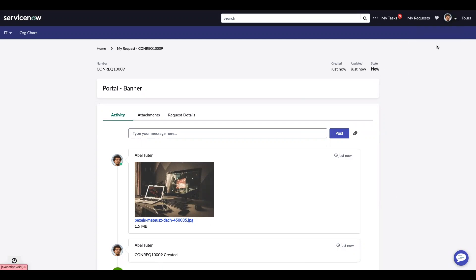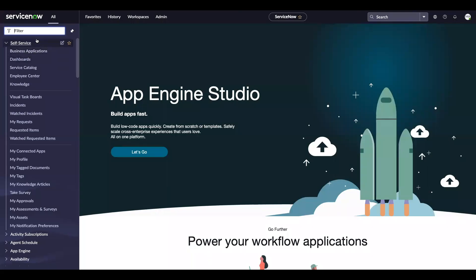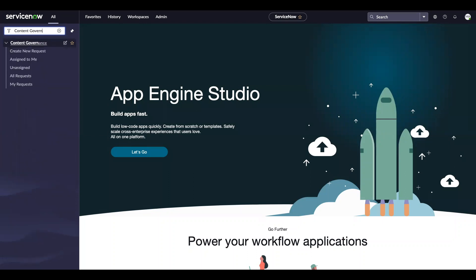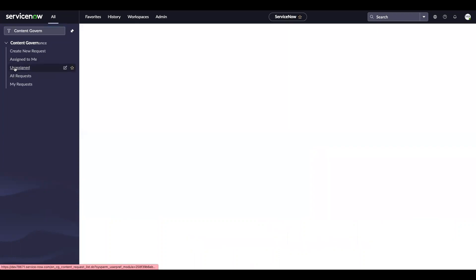Now I'm going to end my impersonation. And because I am a content manager, I should now be able to see content. So as a content admin, when I navigate to content governance, I will be able to see the requests that come in. So I'm going to go ahead and click into unassigned.